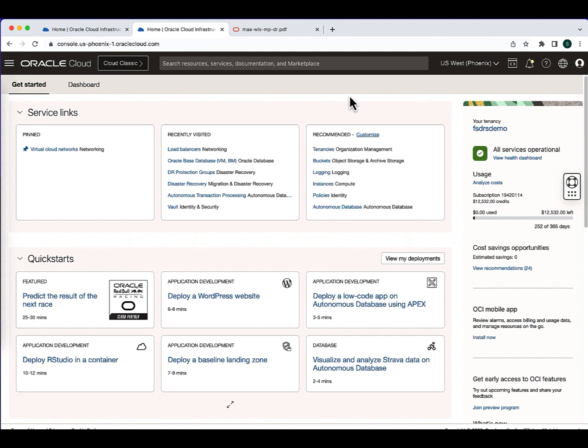Hi everyone, I'm Suraj Ramesh, Principal Product Manager for the OCI Fullstack DR at Oracle. In this video, we will discuss how OCI Fullstack DR can help to automate the disaster recovery runtime operations like switchover and failover for the Oracle WebLogic server deployed in OCI.